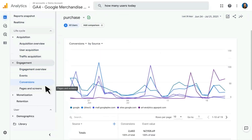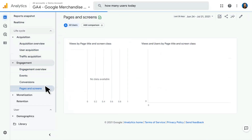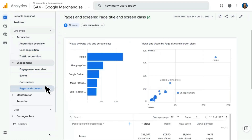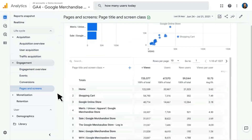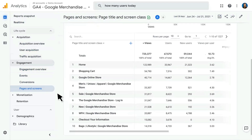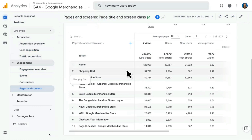Moving on, we have the Pages and Screens report. This is going to be closest to the Pages report from Universal Analytics, and it is looking at all the page titles or screen classes visited on the Google Merchandise Store — things like the homepage, the shopping cart page, and so on.